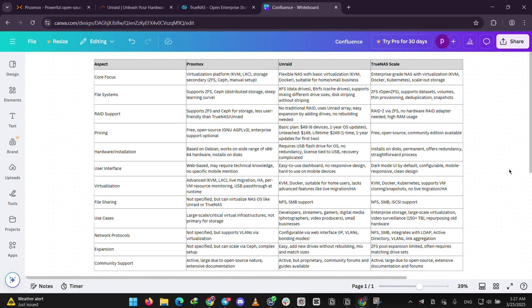There you go, guys. Pick Proxmox for virtual machine power, Unraid for a simple storage setup, or TrueNAS Scale for free, advanced storage. Which one's your favorite? Drop a comment below, and if you liked this, hit subscribe for more tech breakdowns. See you guys next time.